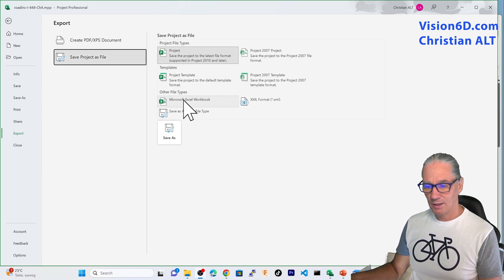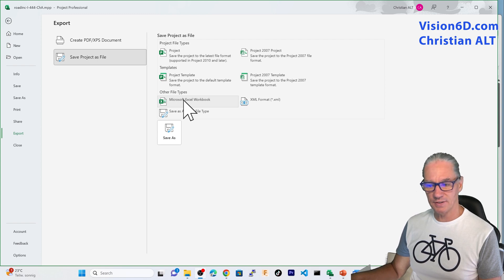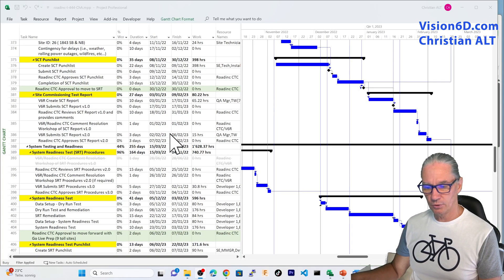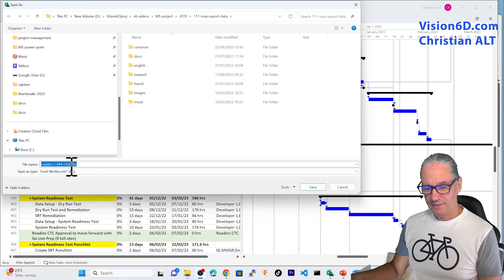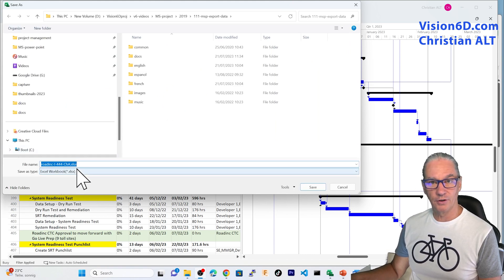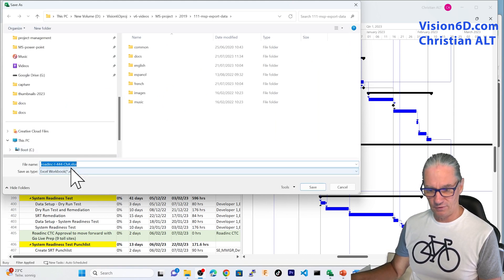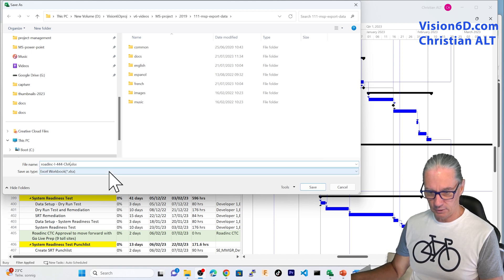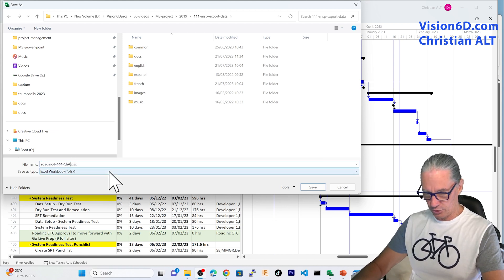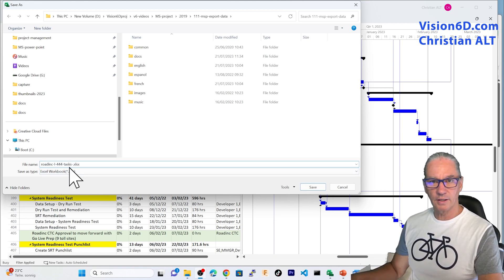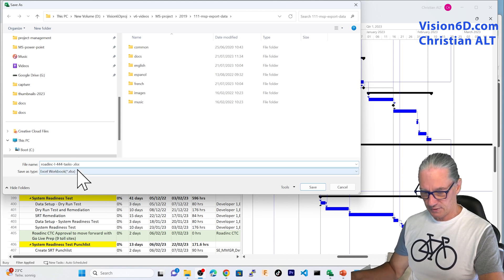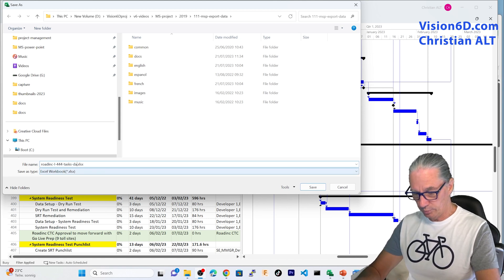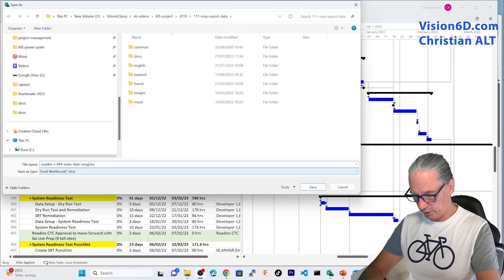In my case, I'm interested in saving this as an Excel file. So, I go into Save As and then, it's going to ask me the name of the Excel file. I'm leaving the project name. I'm saying that I'm exporting the tasks and they will be in a certain date range.